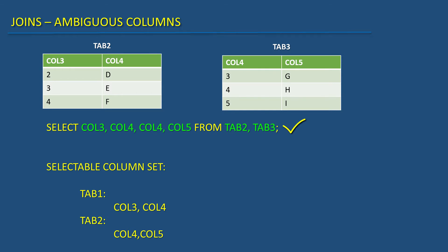Now I do select col3, col4, col4, col5 from tab2, tab3. What will happen?